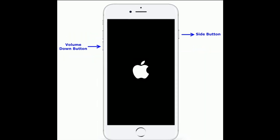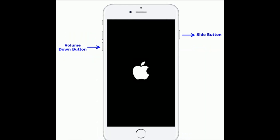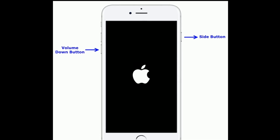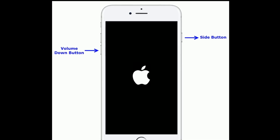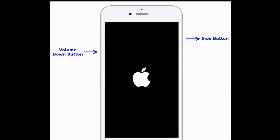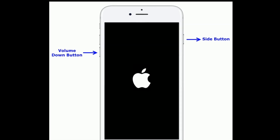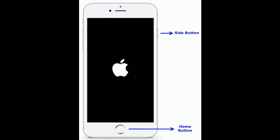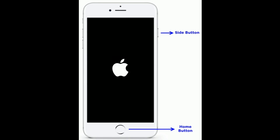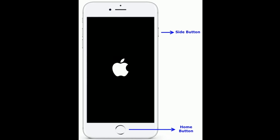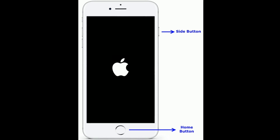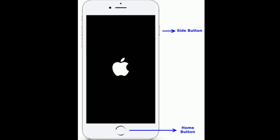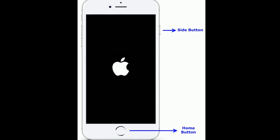If you are using iPhone 7 and 7 Plus, press and hold the Side button and Volume Down button at the same time until you see the Apple logo. If you are using iPhone 6s Plus and earlier models, press and hold the Home button and Side button at the same time until you see the Apple logo.